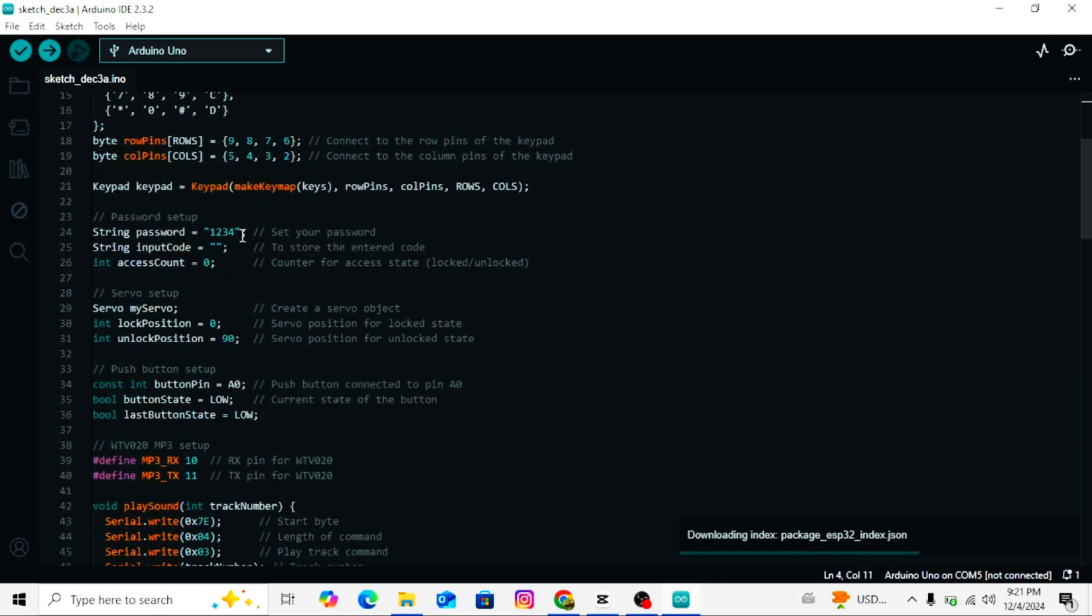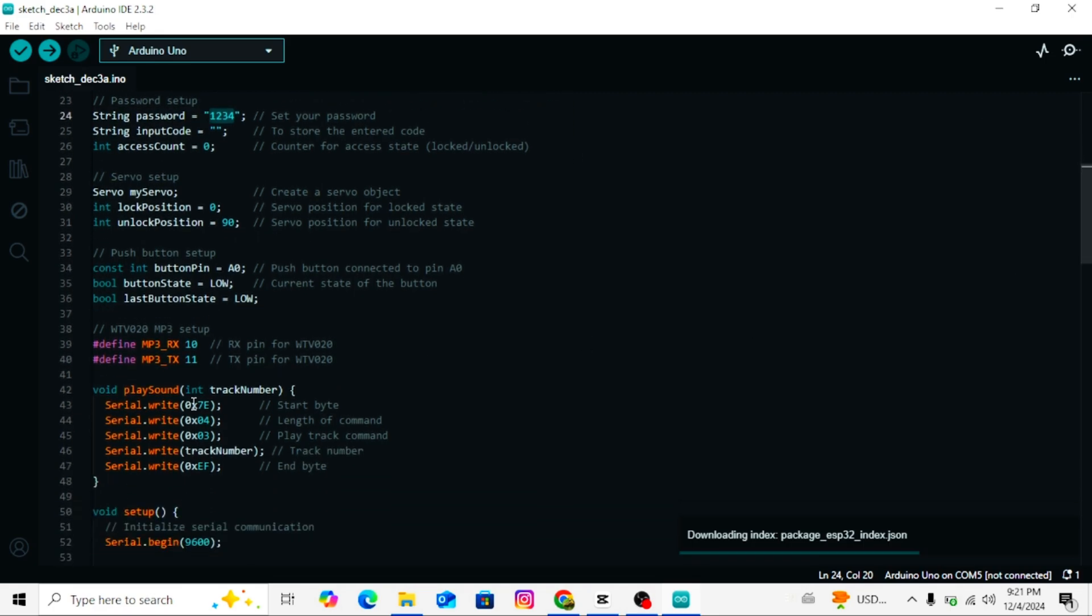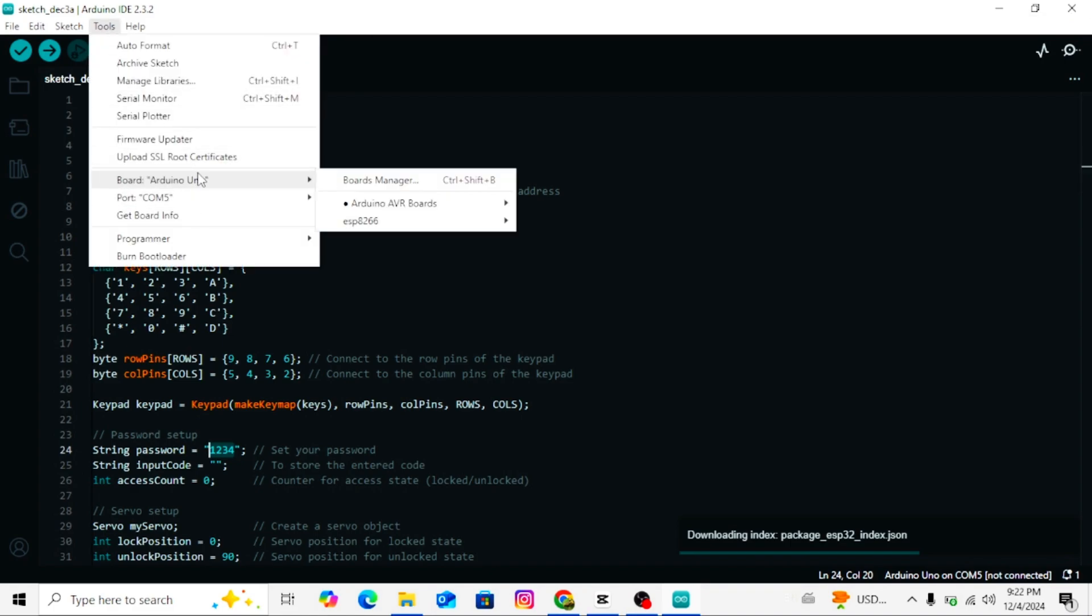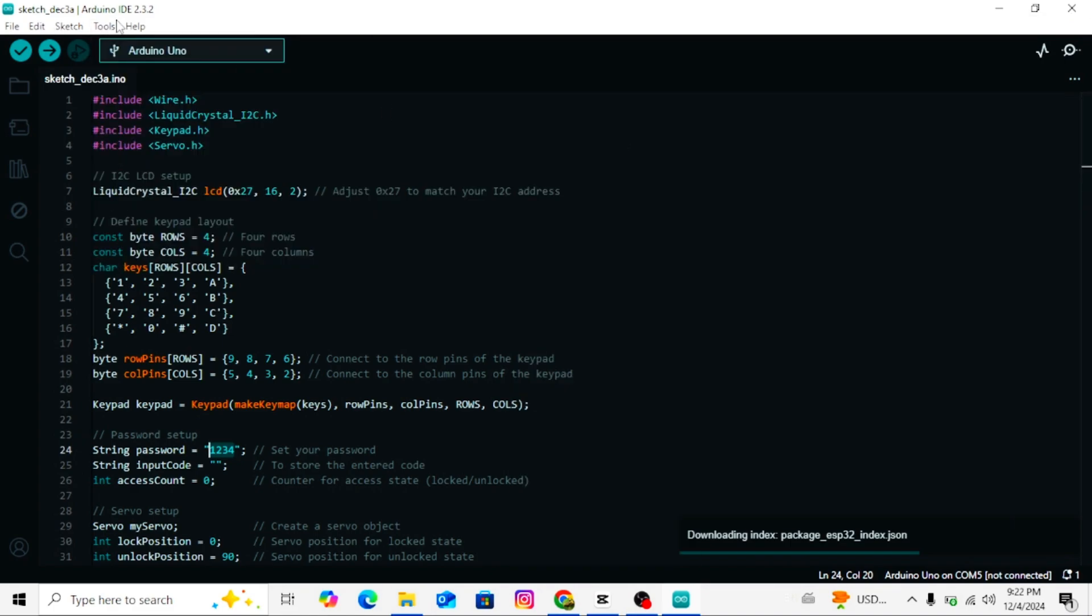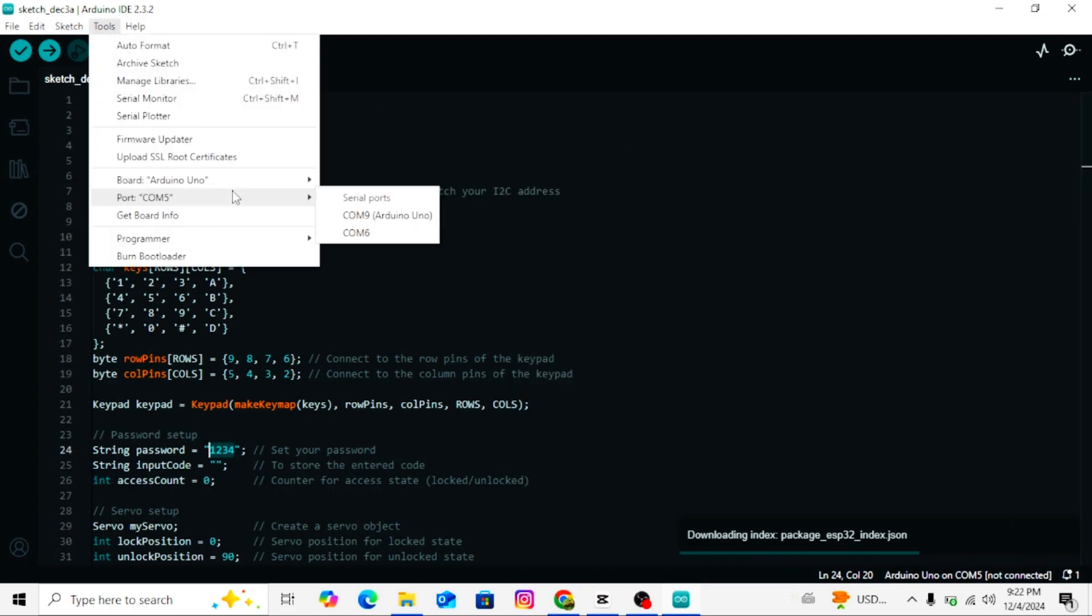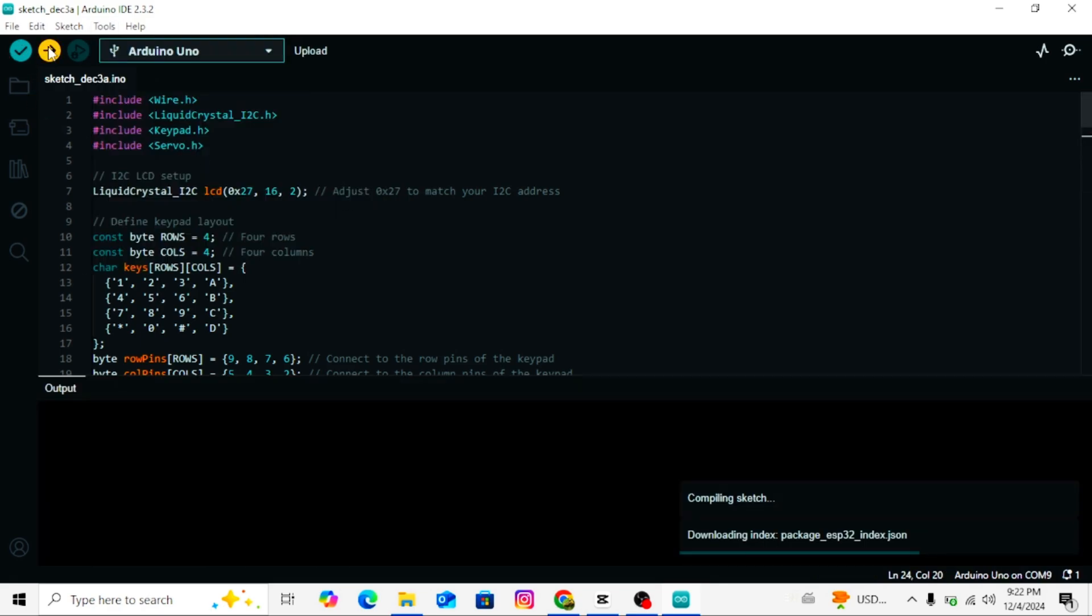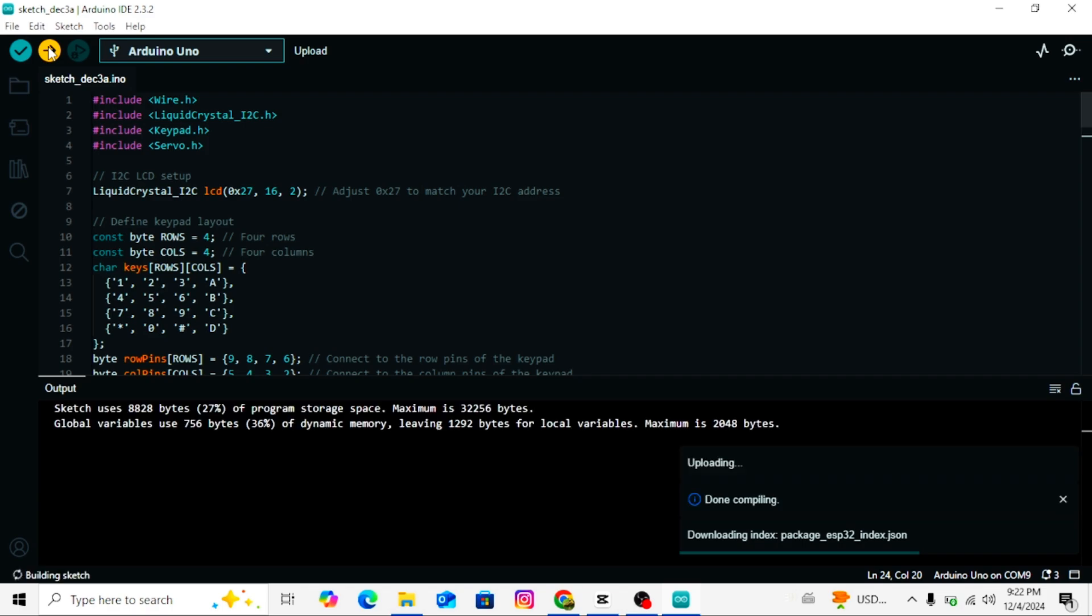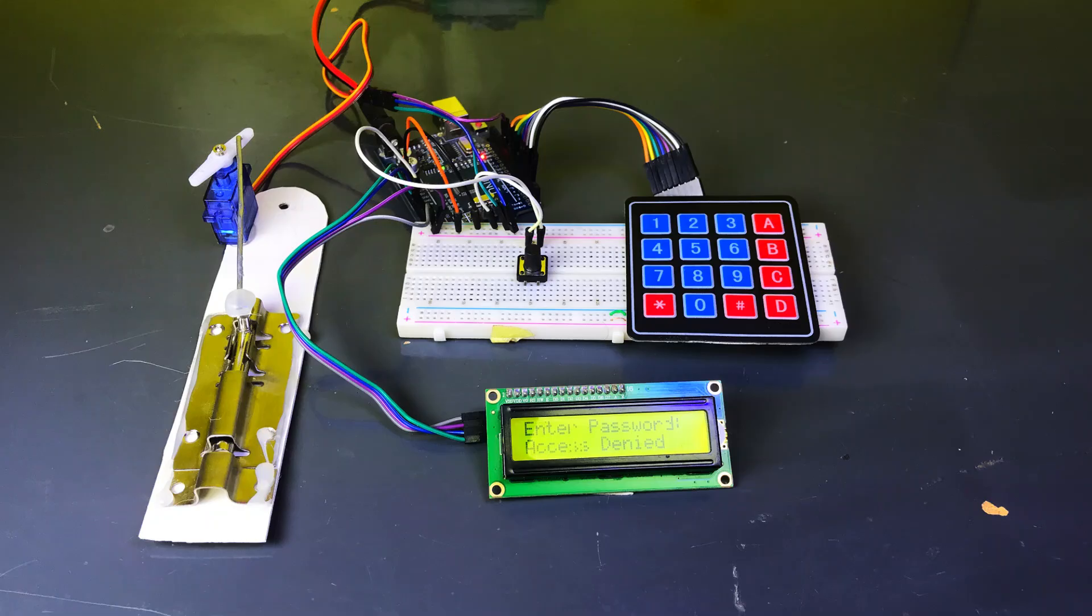Scroll down the code to locate the password variable. If you want to change the password, you can do it. Select board and port. In the Arduino IDE, go to Tools, Board and select the correct Arduino model. Go to Tools, Port and select the port where your Arduino is connected. Upload the code. Click the upload button, wait for the message 'done uploading' to appear in the console below.